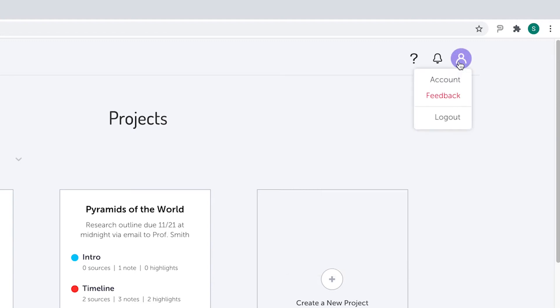Clicking on the person will show you a menu where you can view account information, send feedback to the PowerNotes team, or log out of your account.